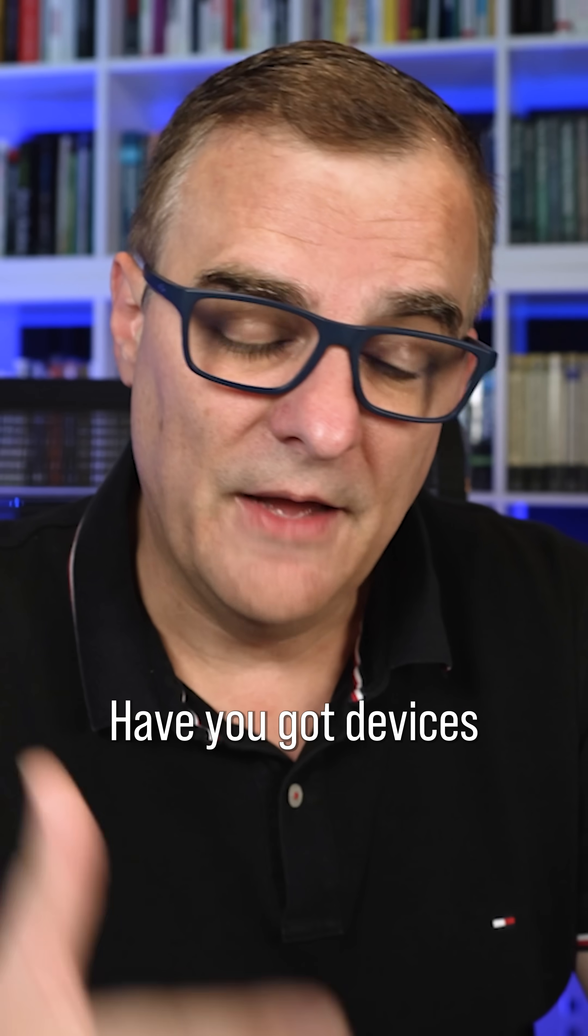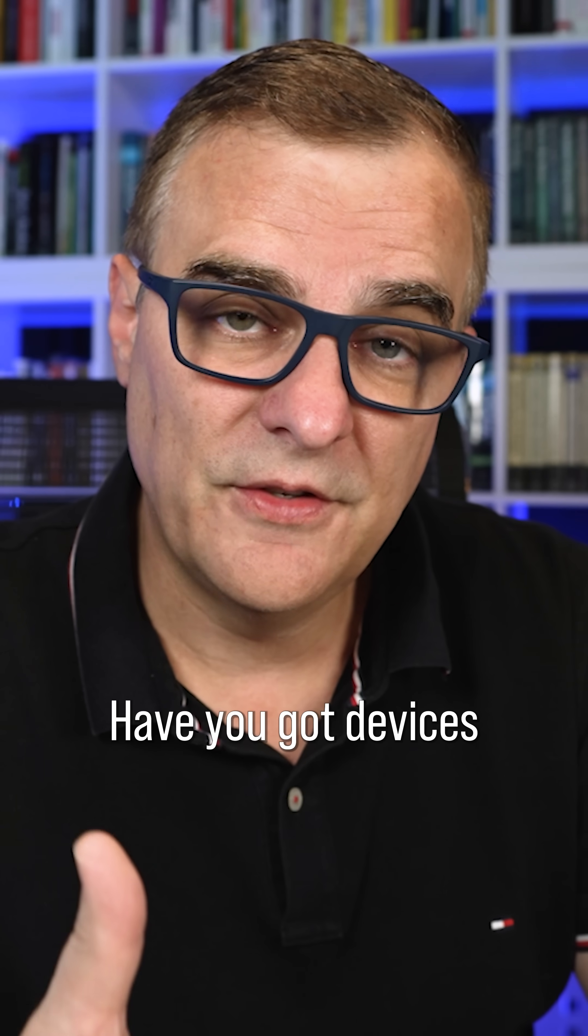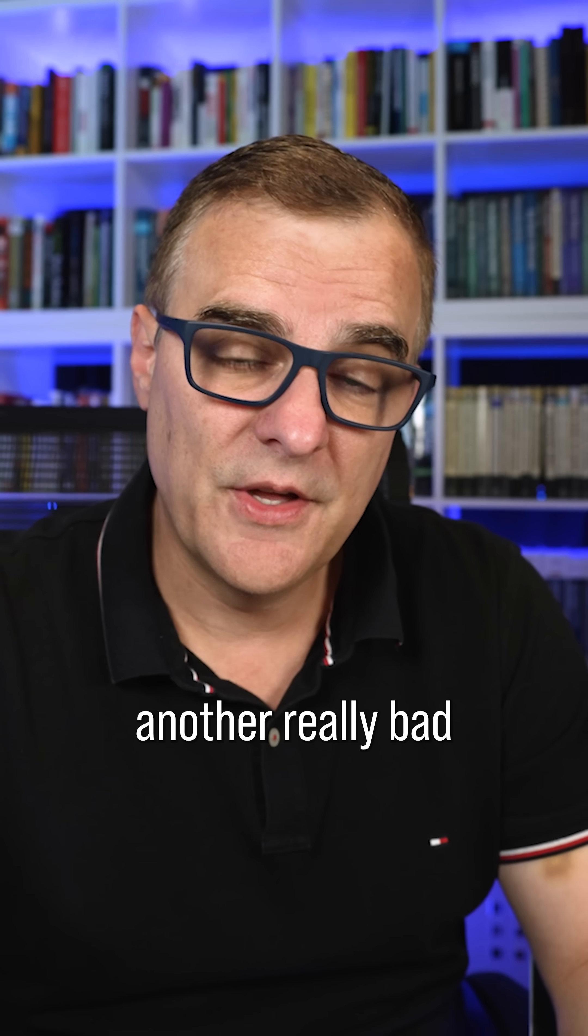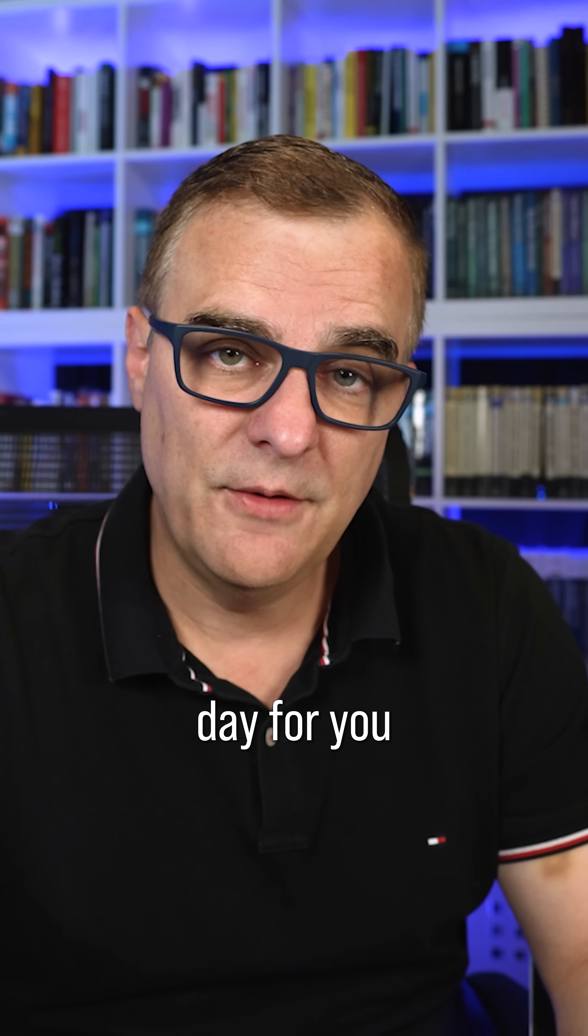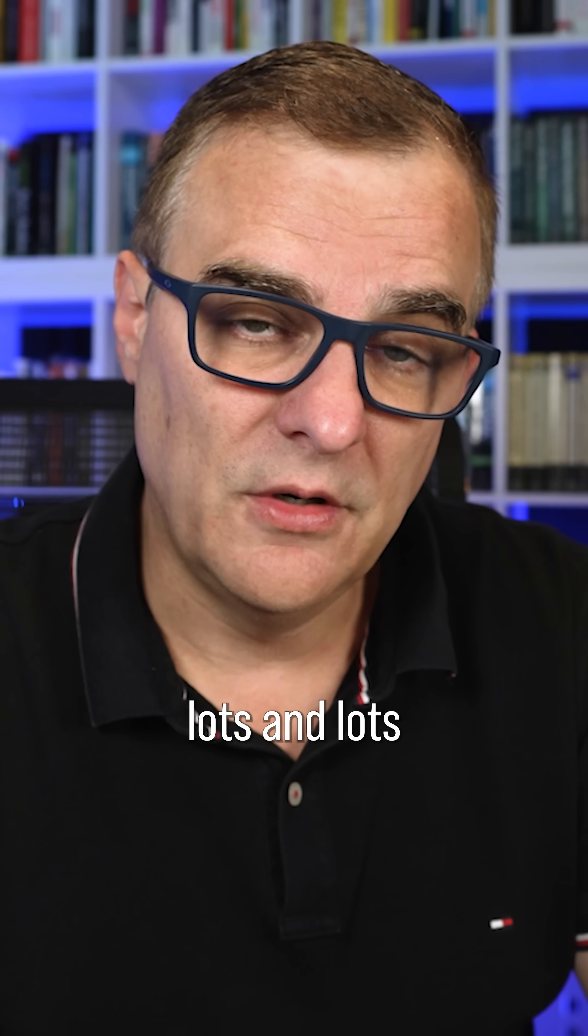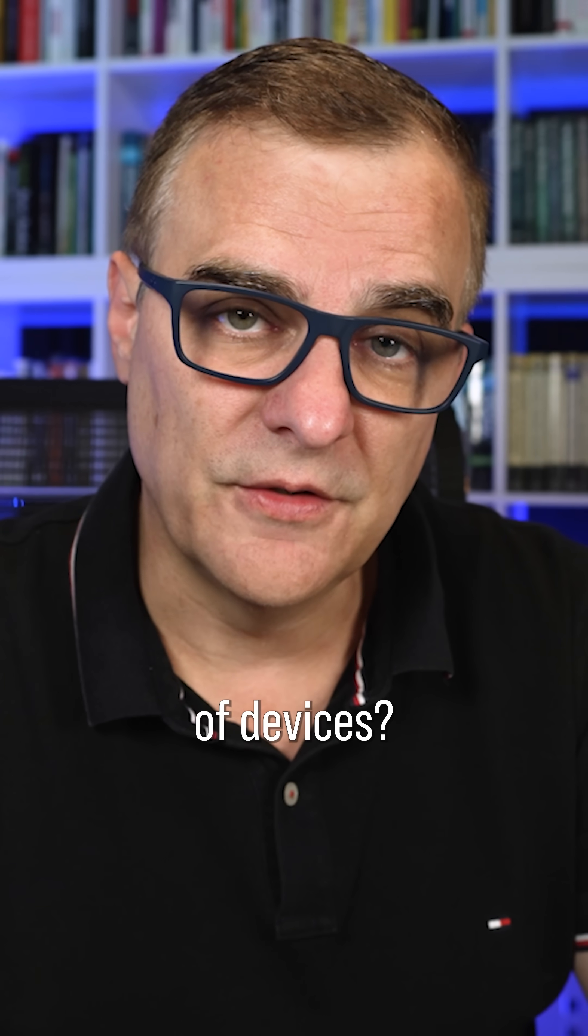But what are your thoughts? Have you got devices that you are patching? Is it another really bad day for you where you have to go and patch lots and lots of devices?